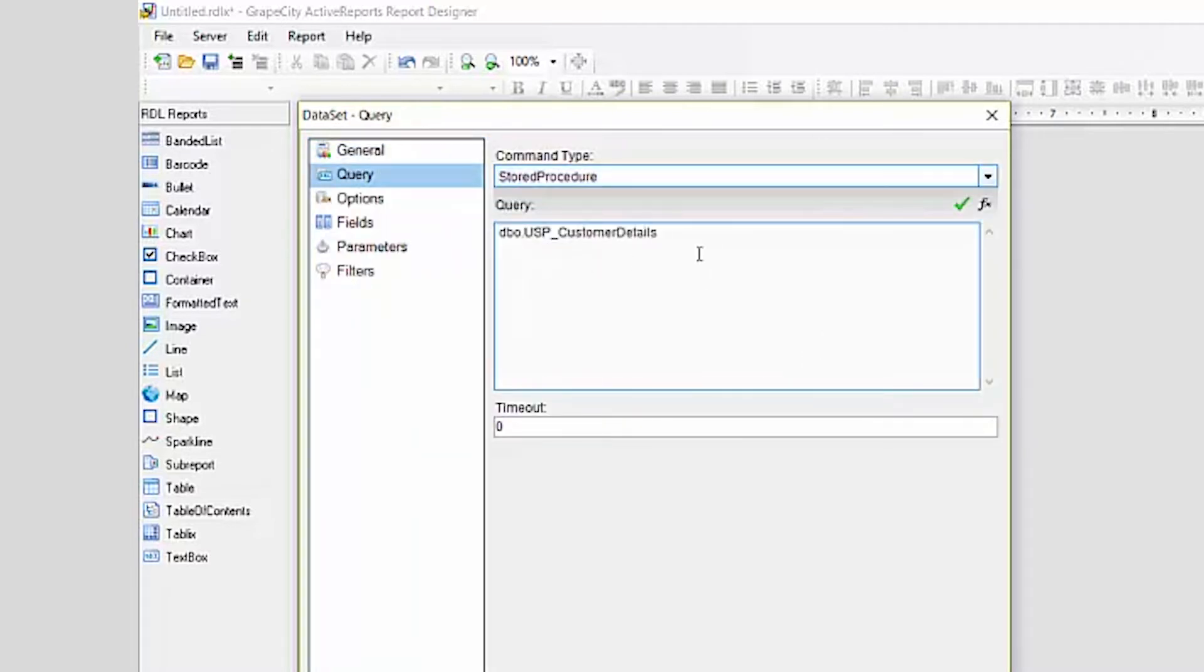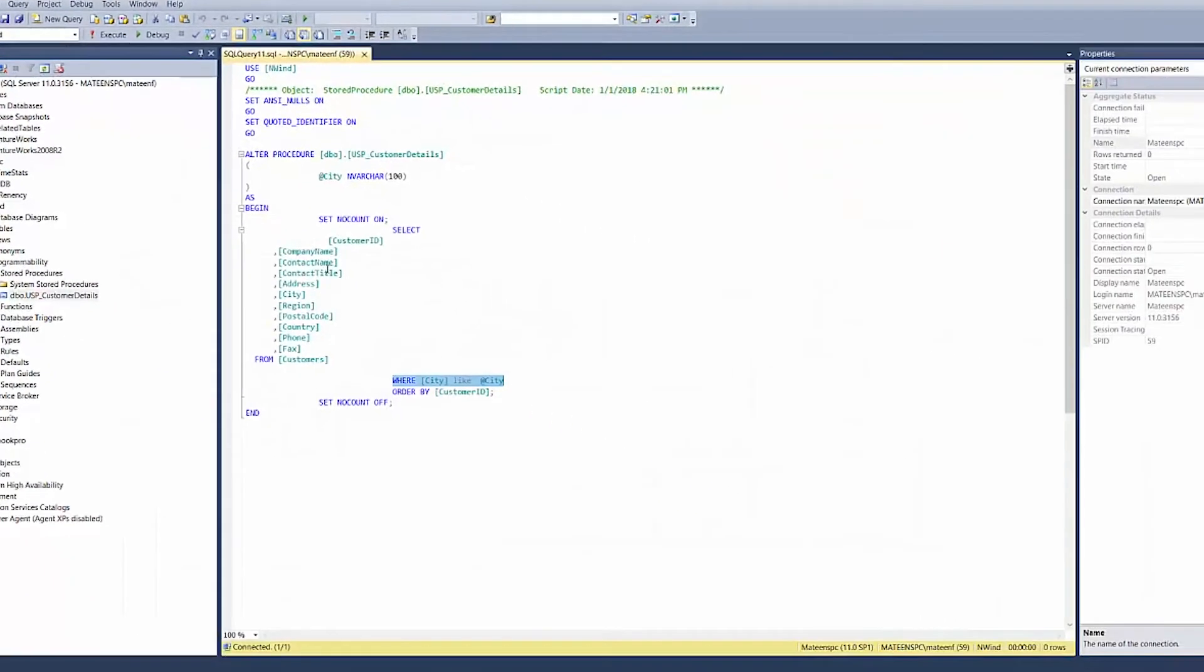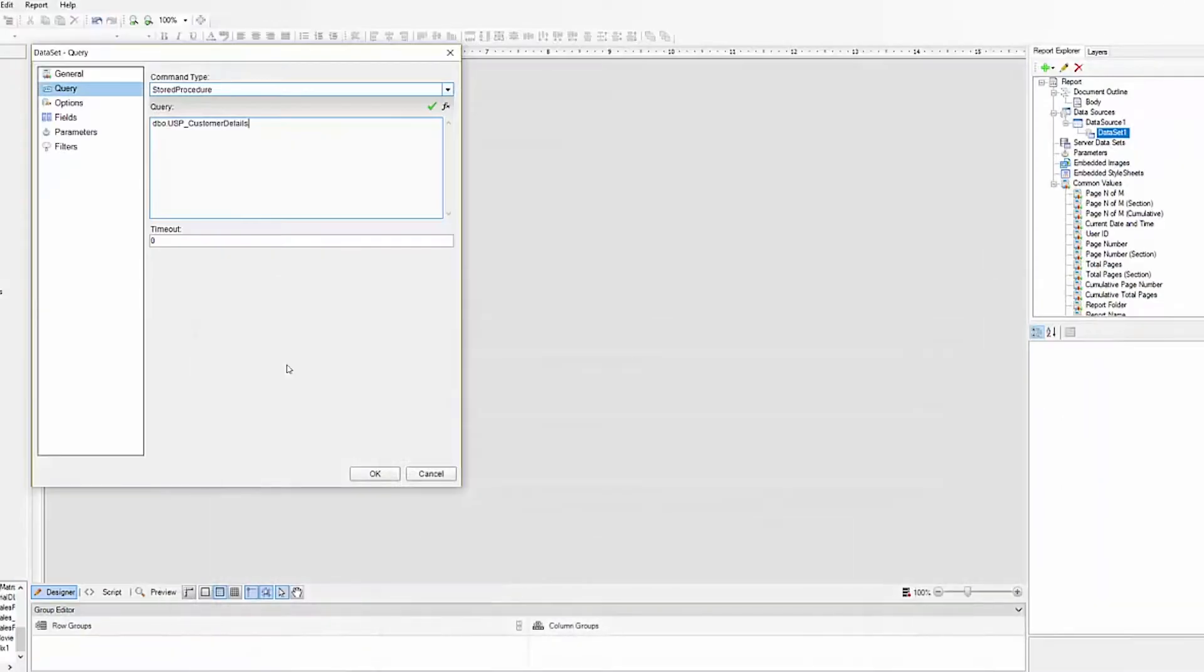We need to make sure the command type is set to stored procedure. As you can see, the stored procedure pulls certain fields from the customers data table and filters it by a city parameter.